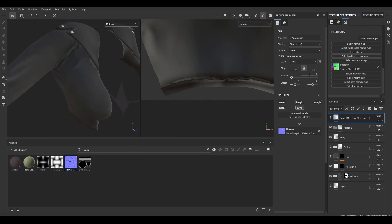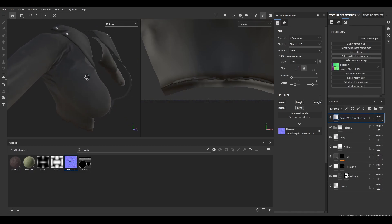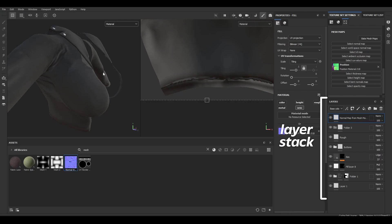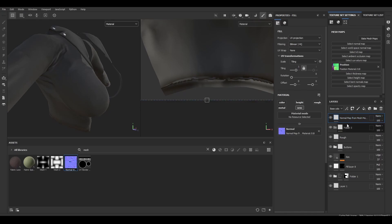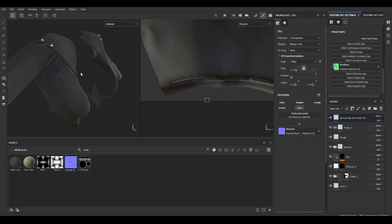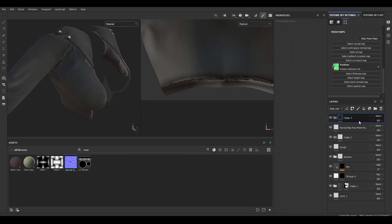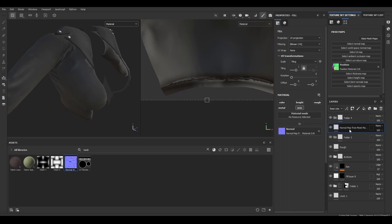You don't actually have to move your normal map from your mesh maps into your layers. I just like to because it gives me more control over where it exists in the stack - what goes on top of it, what goes below it. I can also control the opacity and use masking on it if it's down here, whereas I can't do that up here in mesh maps. I'm also going to put this in a little folder just to stay organized.